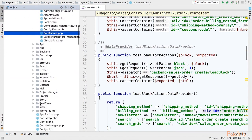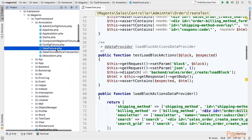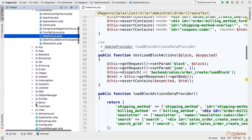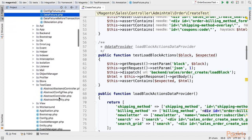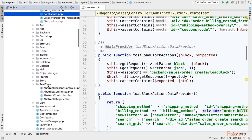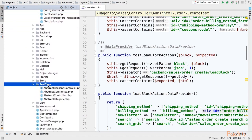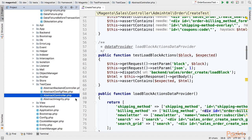Also there are other useful components of framework to use in integration test. For example we'll use the test case abstract controller and we'll extend this class in order to use predefined functions for controller testing.